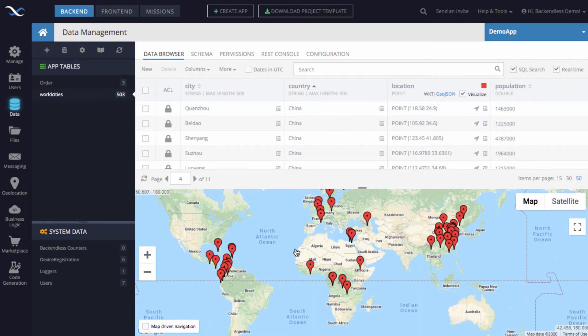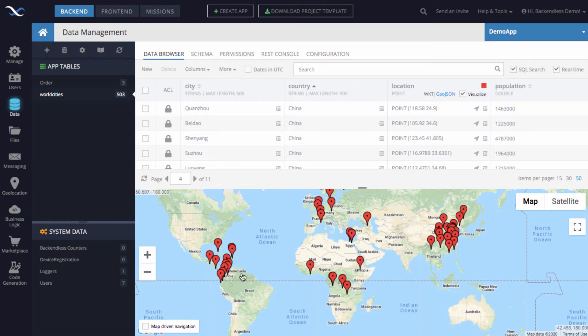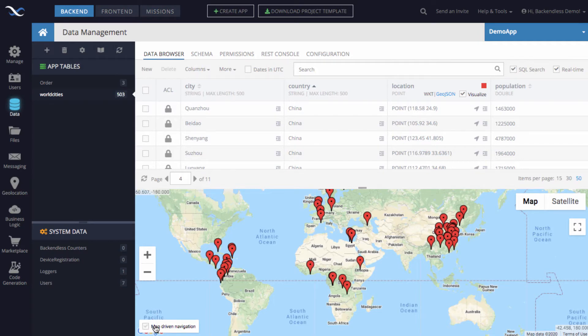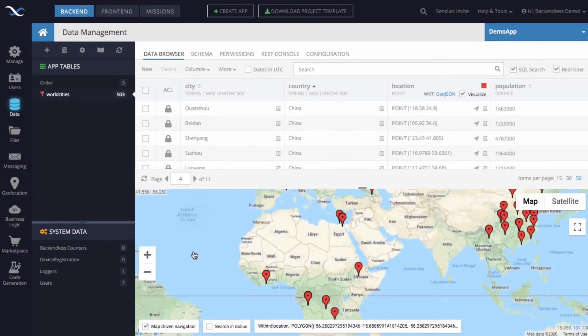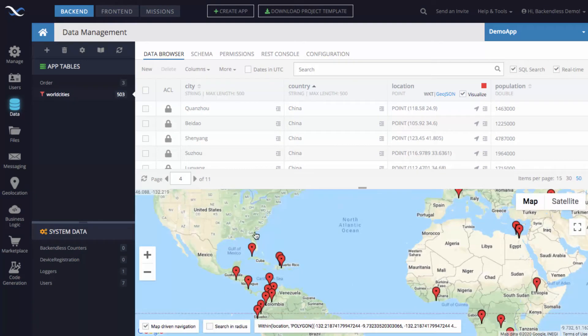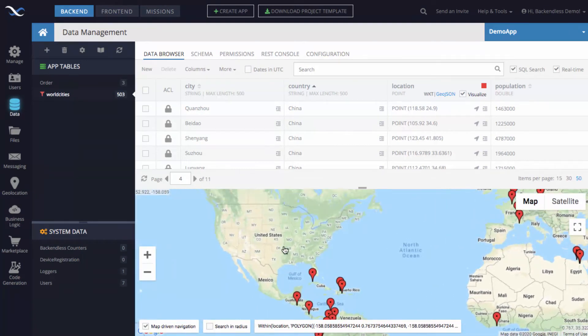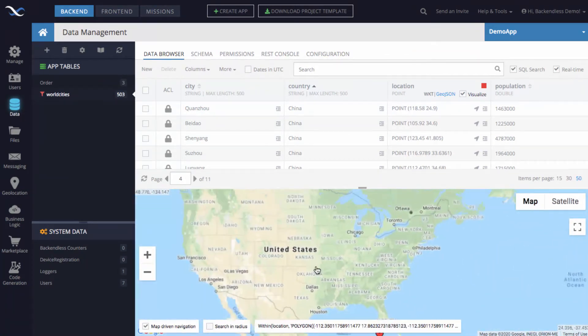However what I wanted to show you in this video is how to use a geographic area on the map to run the searches. To do this, Backendless console has a cool feature called map driven navigation. The way map driven navigation works is when you click on this checkbox, the map itself drives the actual search in the database.